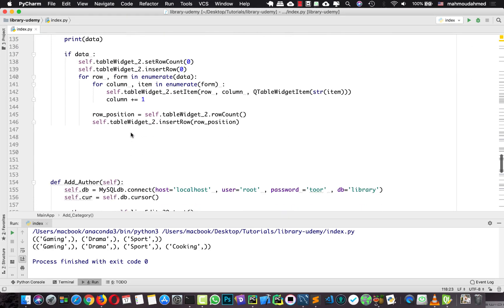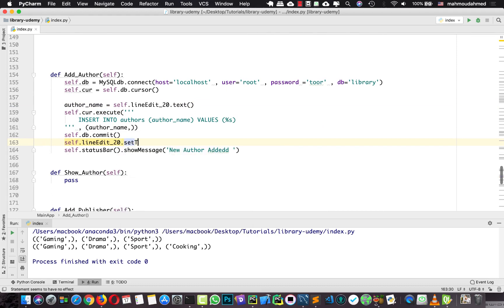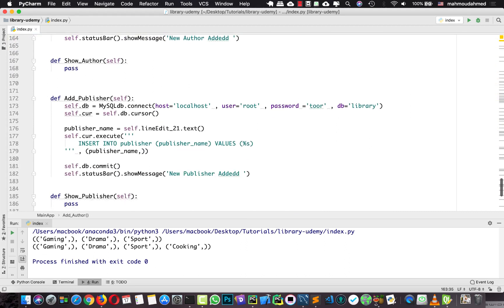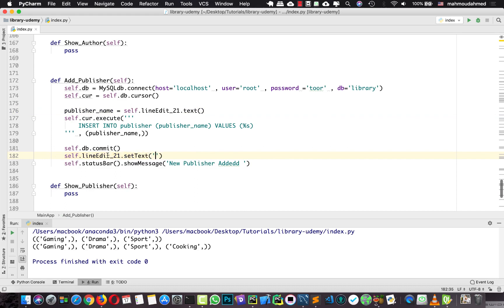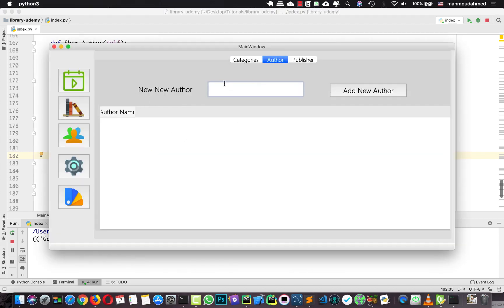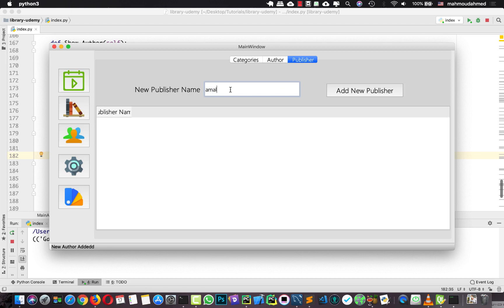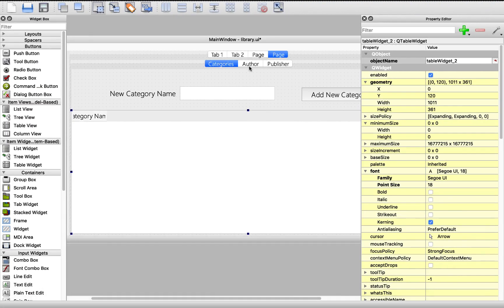Now we need to add these same changes to author and publisher — clearing the text field after committing, setting self.lineEdit.setText to empty for both. So now we can add a new publisher or new author and the field clears after. We still need to retrieve the publisher and author data and show them in those two table widgets, and we will do this in the next lecture. See you next lecture.